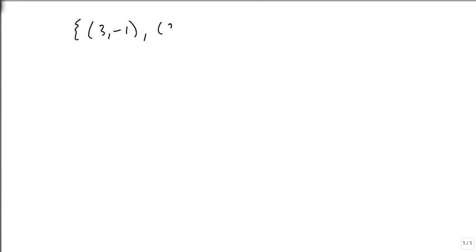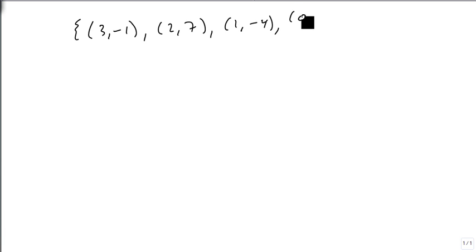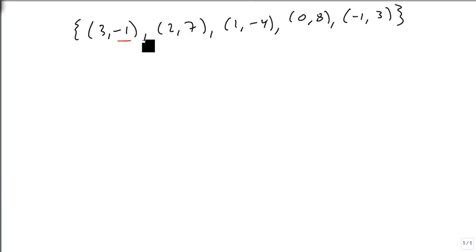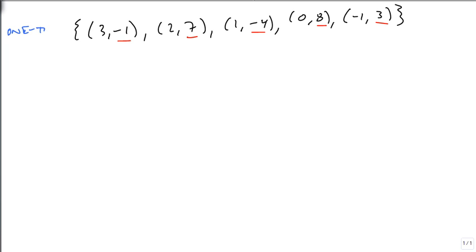Well, sometimes we have a list of points. So suppose I have the following list of points: (3, -1), (2, 7), (1, -4), (0, 8), and (-1, 3). And as we look at this, we're looking at our outputs. We've got a -1, a 7, a -4, an 8, and a 3. There are no repeats, so this is one-to-one.